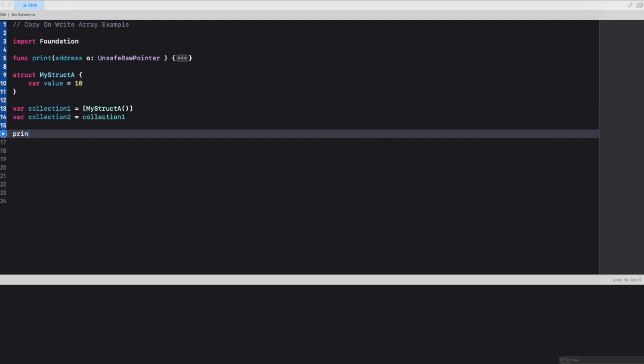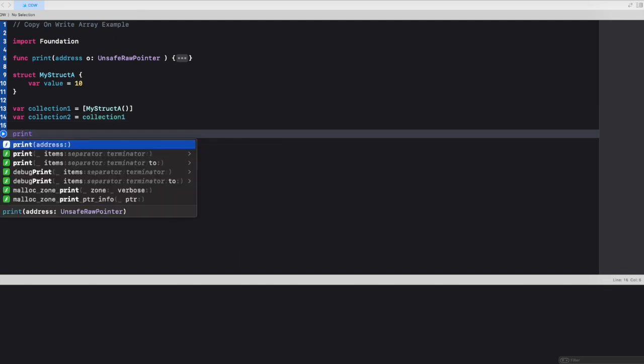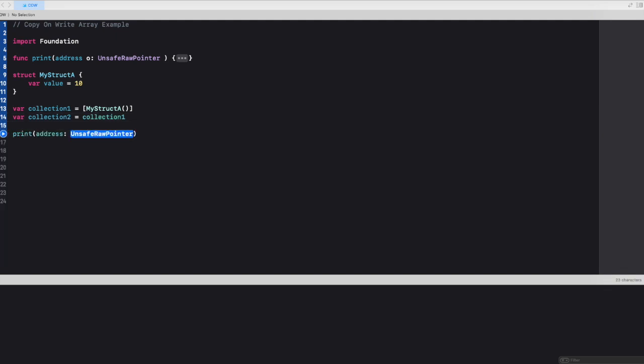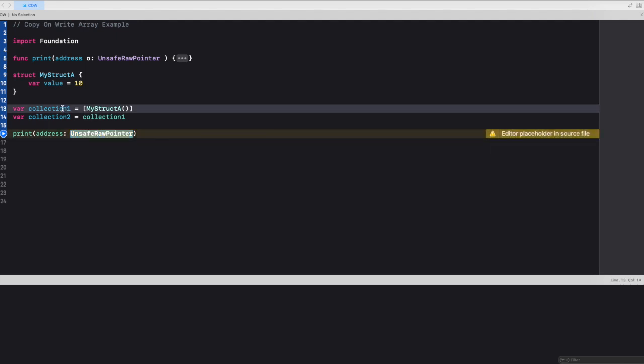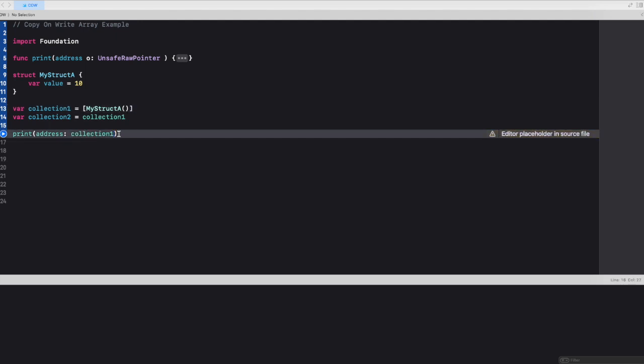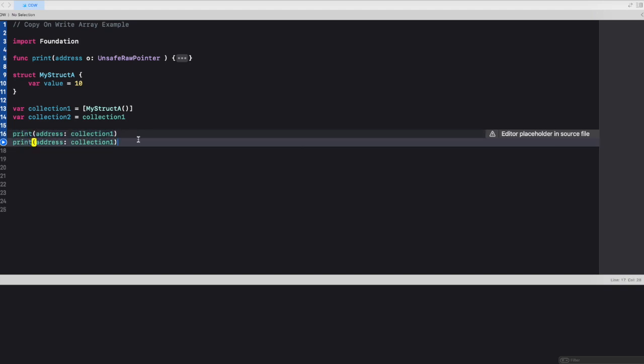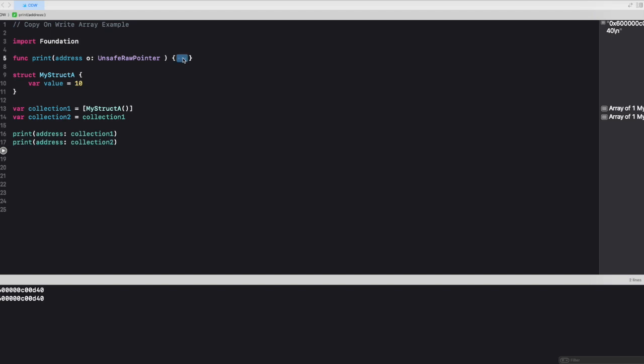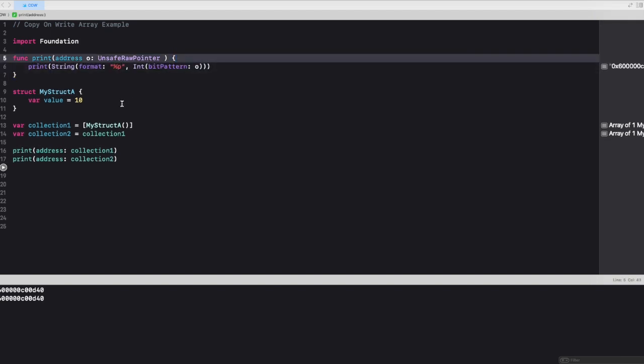Let's print and see the value of collection one and collection two. Now if you look at the value for both collections, collection one and collection two, they're exactly the same.